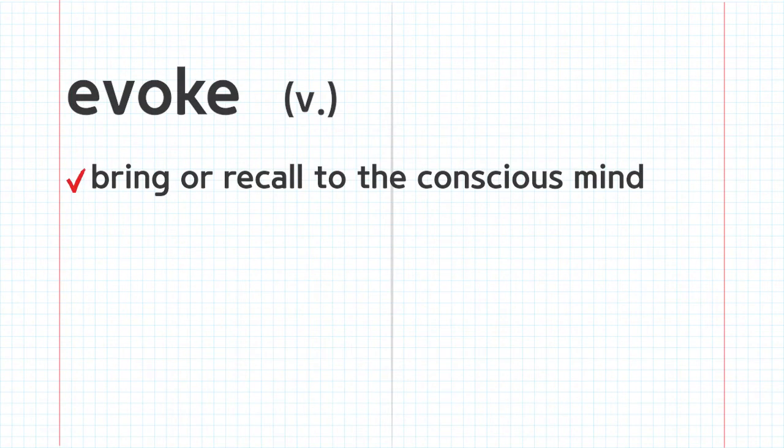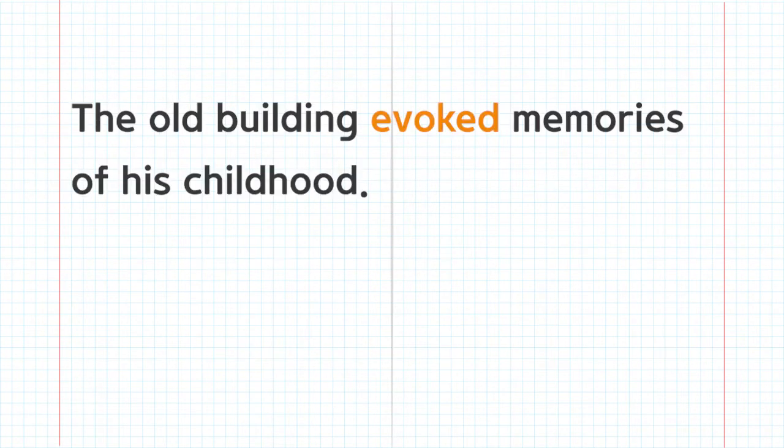Evoke. The old building evoked memories of his childhood.